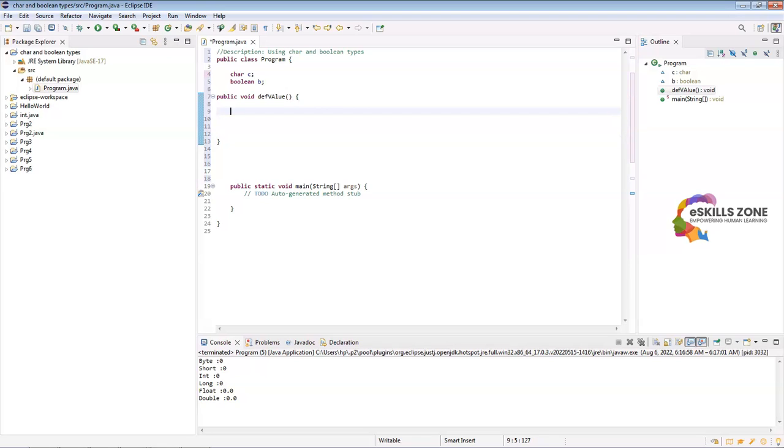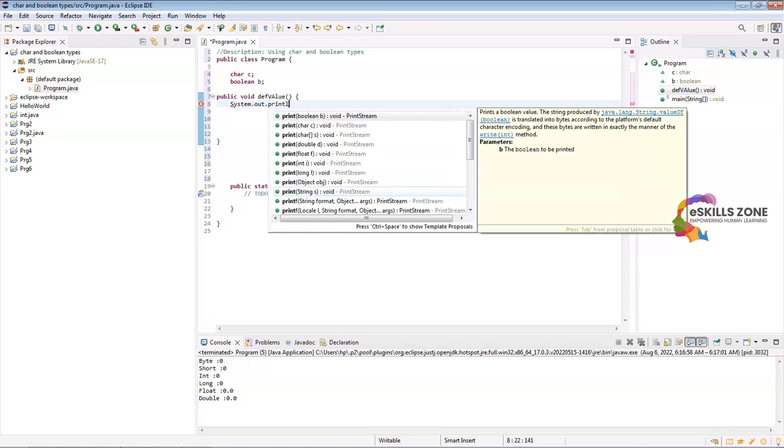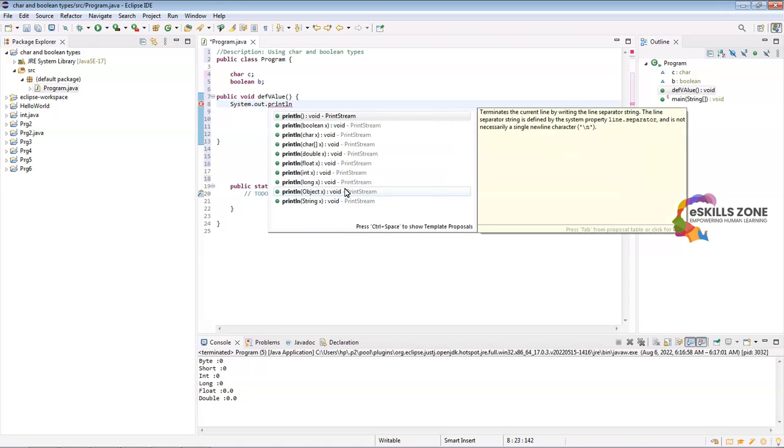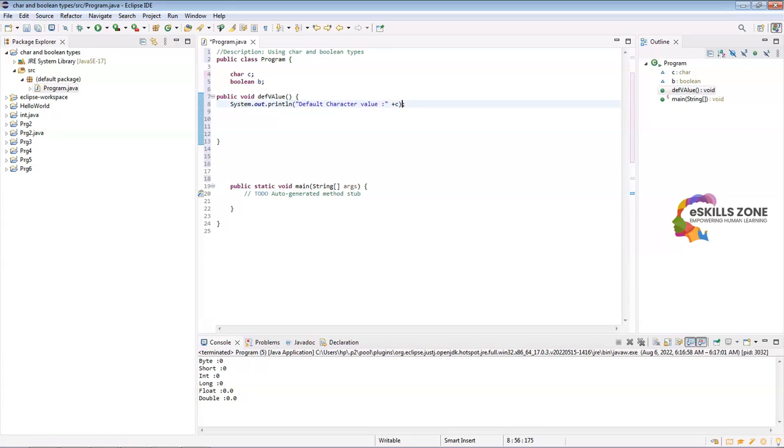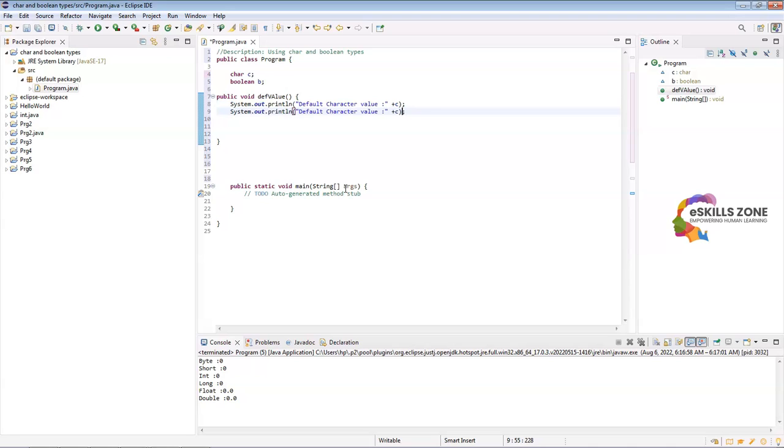Under these braces, we will type system.out.println statement. Under the double quotes we will type: default character value. The value is C, so whatever is stored in character C will be displayed over here by using the plus symbol. Likewise, we will copy this whole line and paste it here, and then type default boolean value and type plus B over here. This structure and this method is closed. The name of the method is default value.